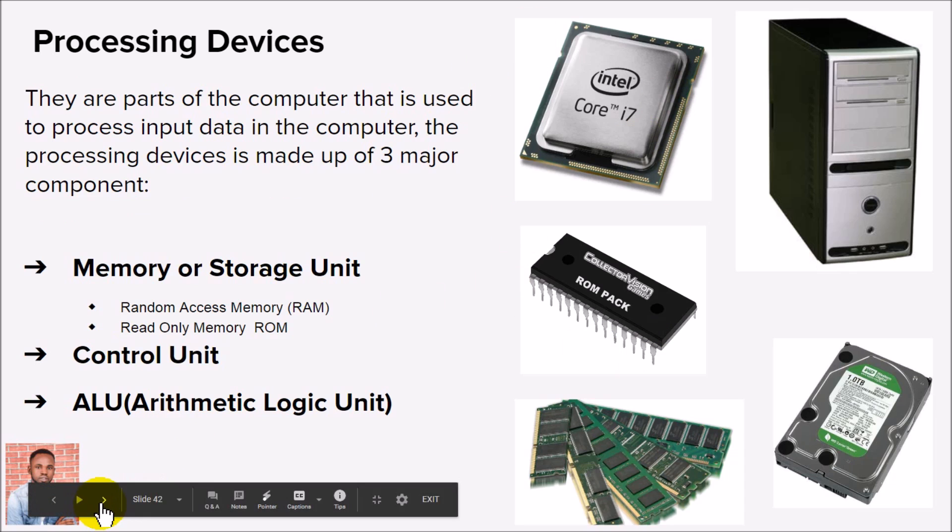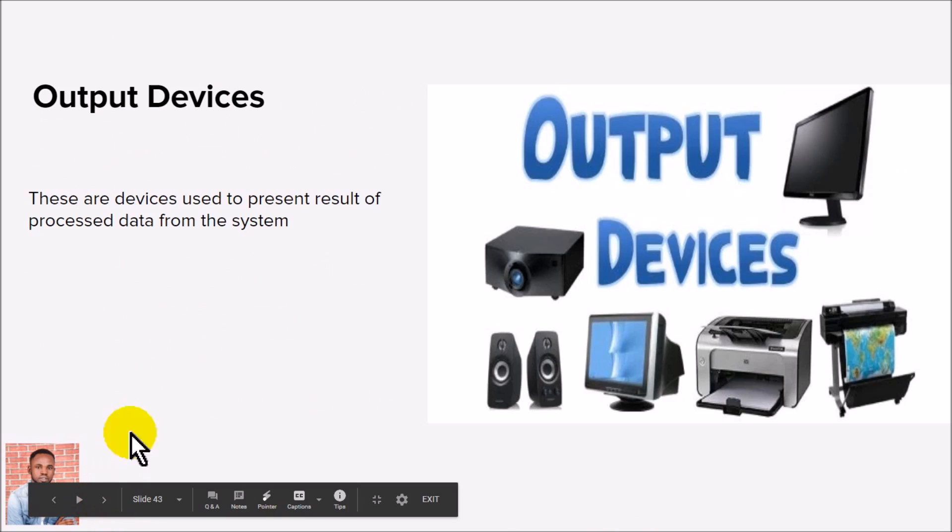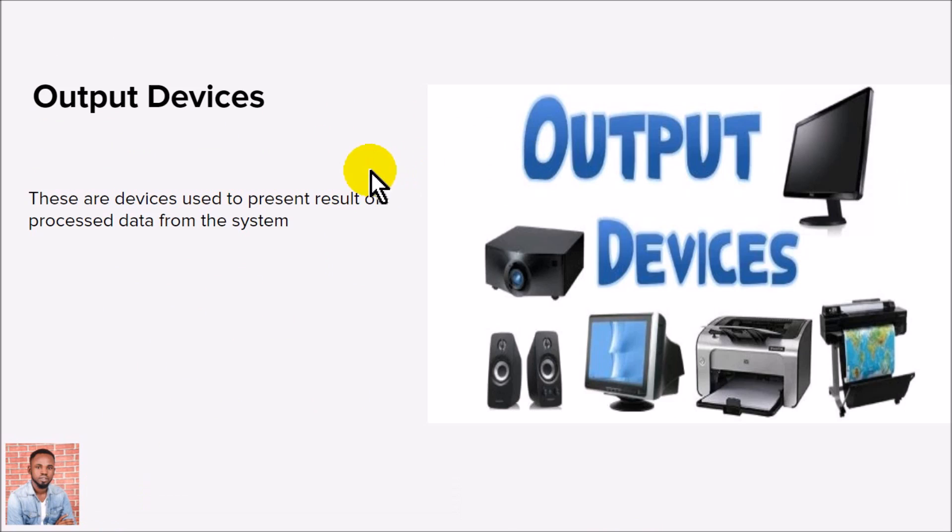So that is it about computer hardware. In the next lesson, we are going to be talking about computer software. I will see you in the next lesson.